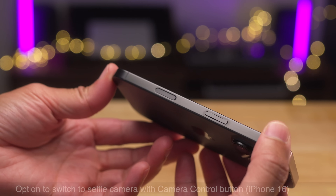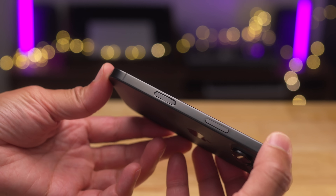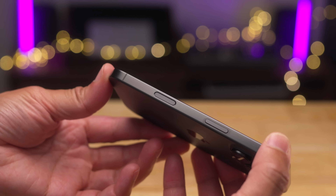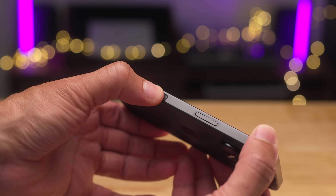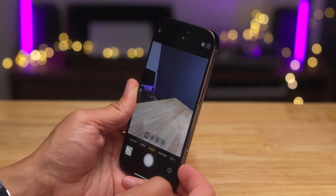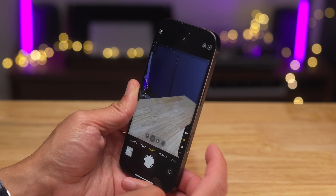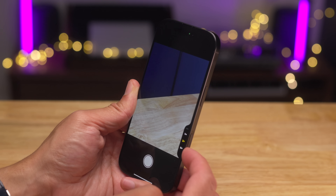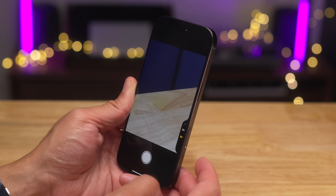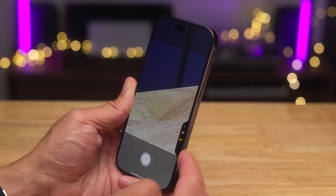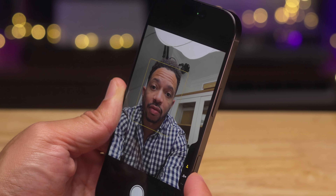The big news with iPhone 16 is that new camera control button that allows you to perform all sorts of camera-related functions. One such function is switching between your various lenses. Up until this beta, you could switch between all the rear-facing lenses but not the front camera. We're already seeing improvements to camera control.